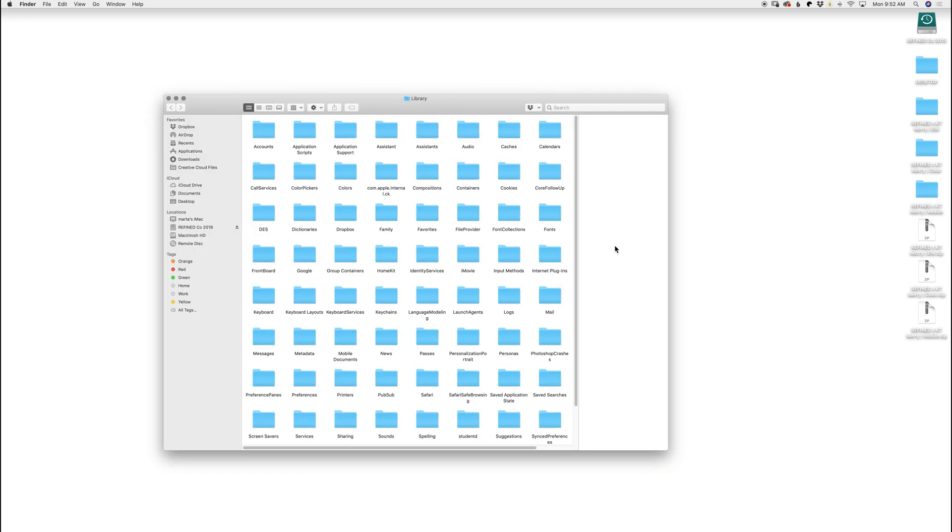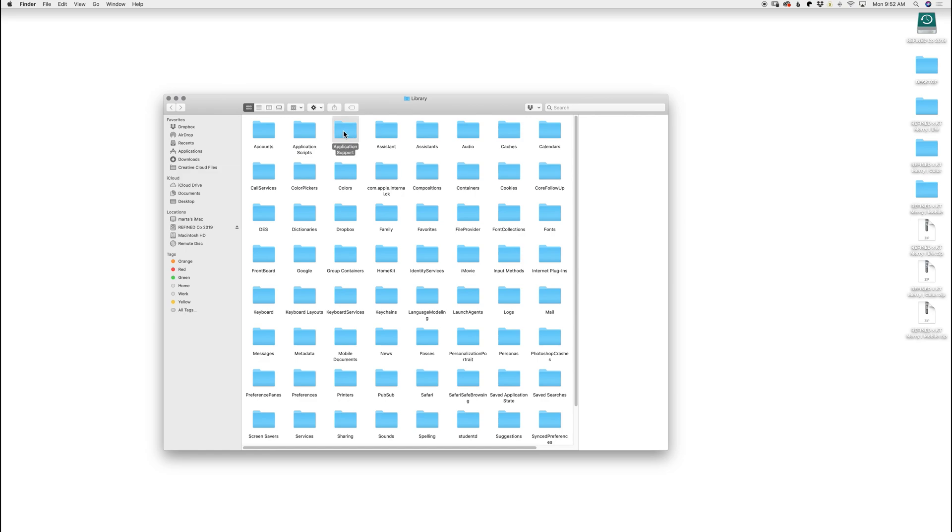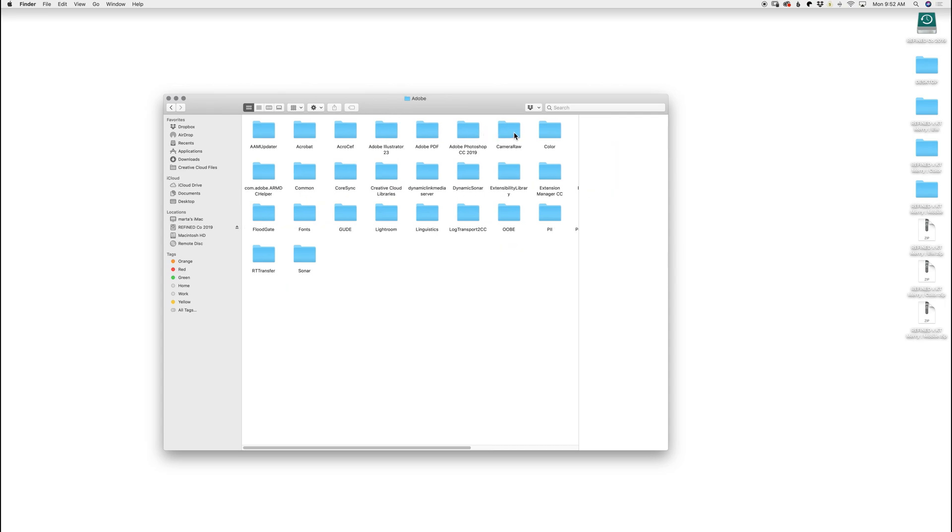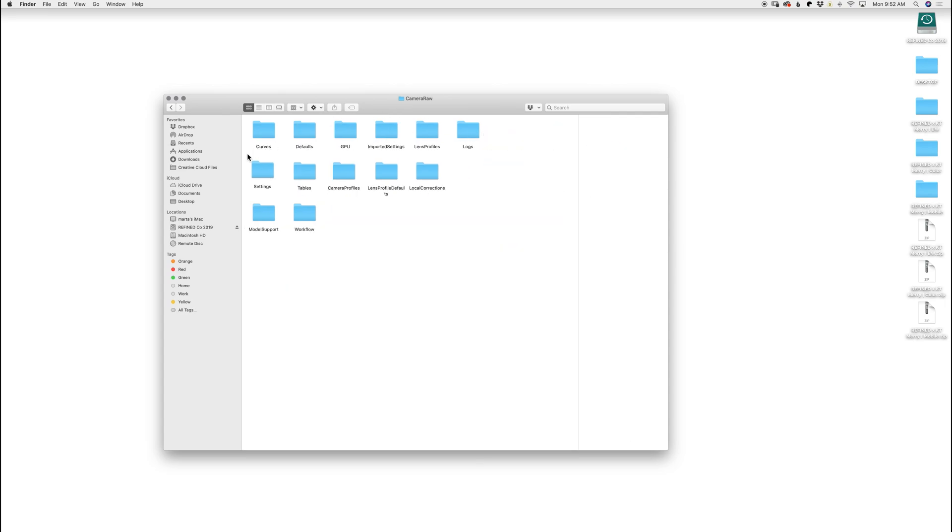This is going to bring up your entire library. You're going to click on Application Support, Adobe, Camera Raw, Settings.